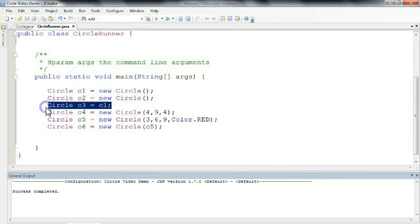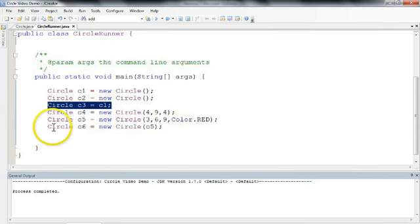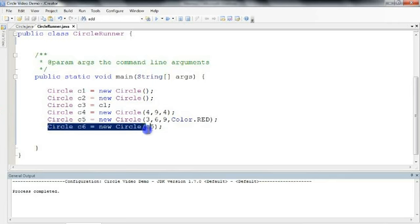This line, we are setting c3 equal to the same reference of c1, so it's the same circle. In this line, we're setting c6 equal to the same values as those of c5. So it is a circle which is different, but has identical values.